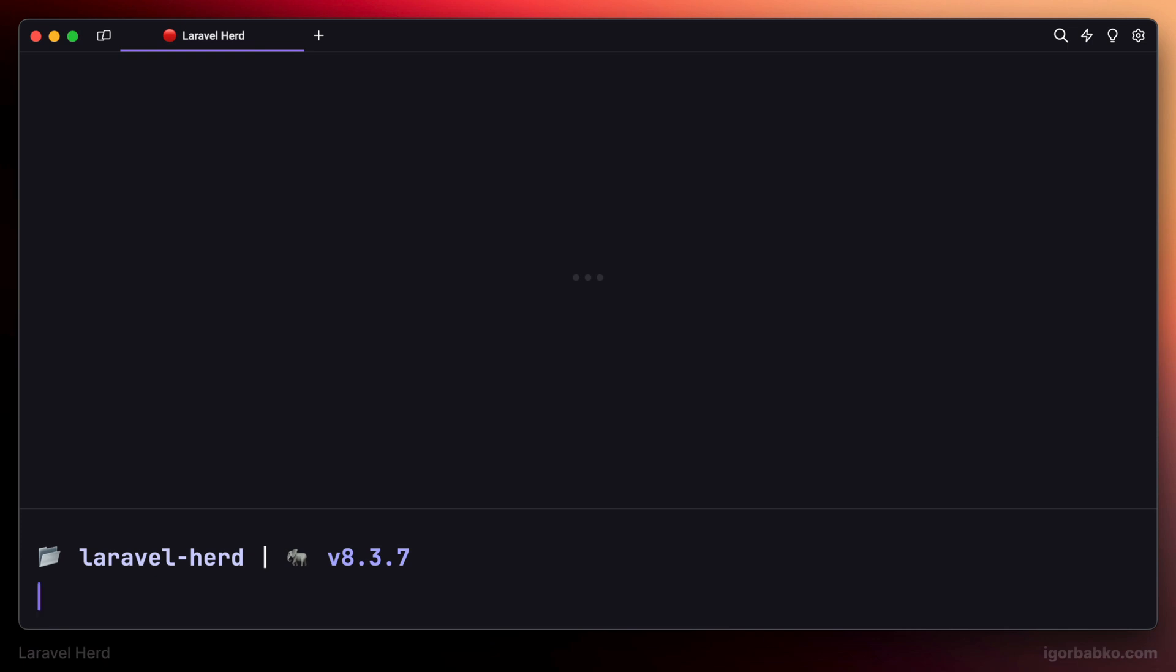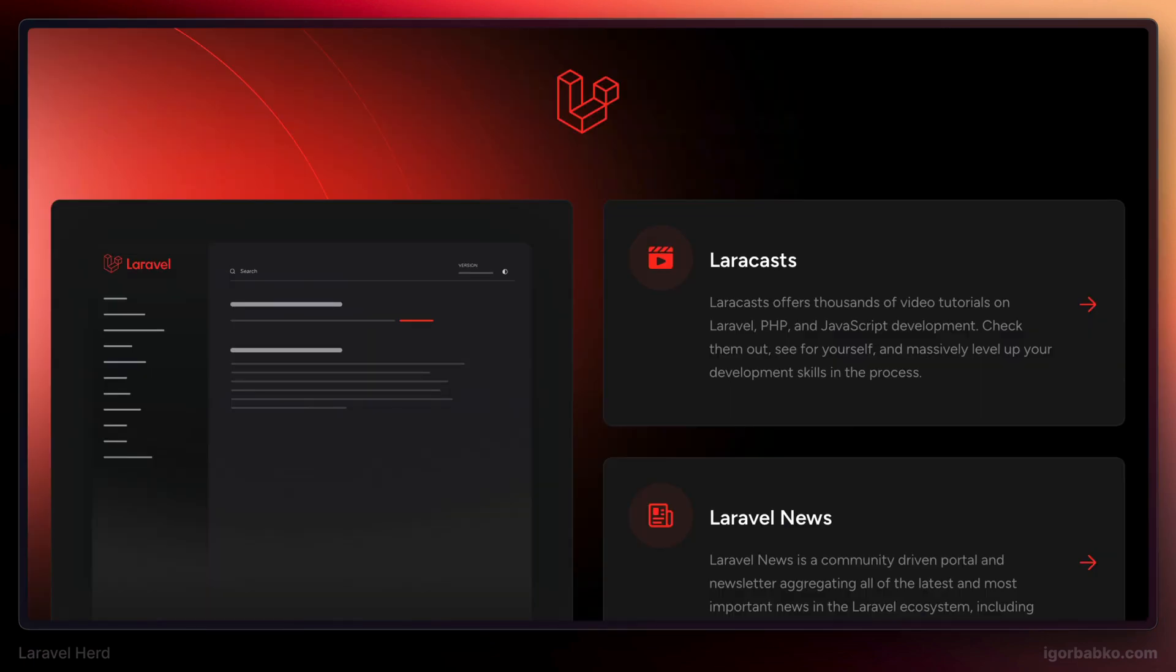Link to the repository of this playlist will be in the video description. We'll continue reviewing Laravel Herd in the next lesson.